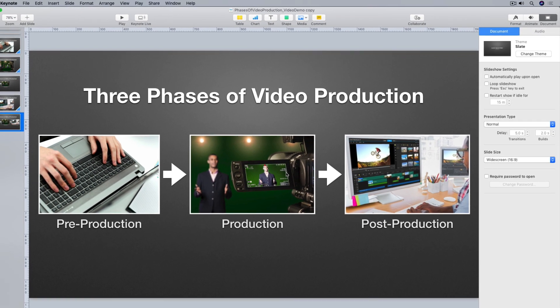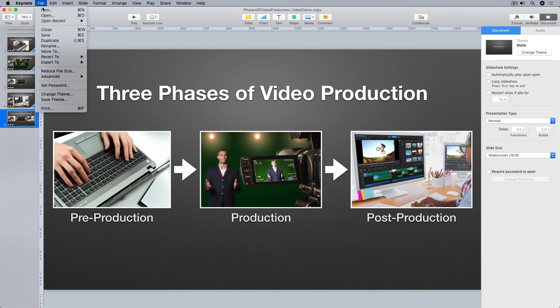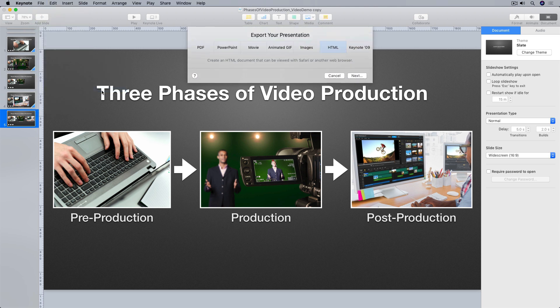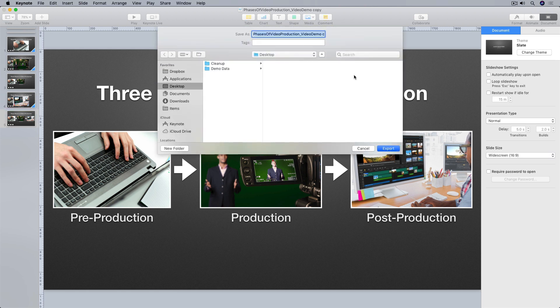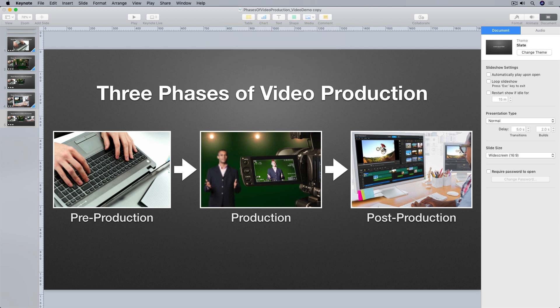So I'll go up to file, export to HTML. And I get this dialog box confirming that I want to export as HTML. And I do. So I'll hit next. And I get a save dialog. I'm just going to save my exported slideshow to the desktop here and hit export. And Keynote exports my slideshow as HTML.